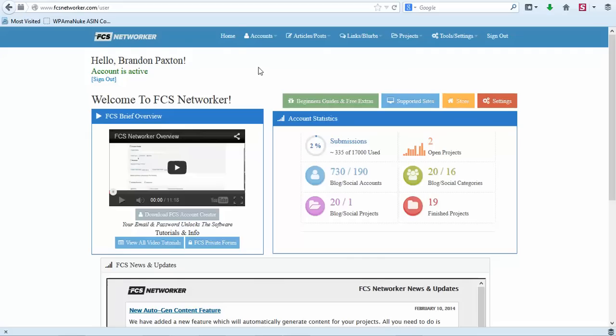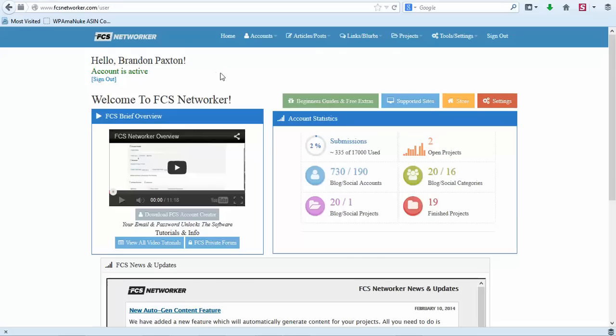I'm going to provide the link to you and it is an affiliate link, but I have all the confidence in the world to give you this link because it will absolutely help you if you want to take your business to the next level and really be able to promote your sites well. Now FCS Networker, this submission part of the software is web-based, so it's not a software that you download.